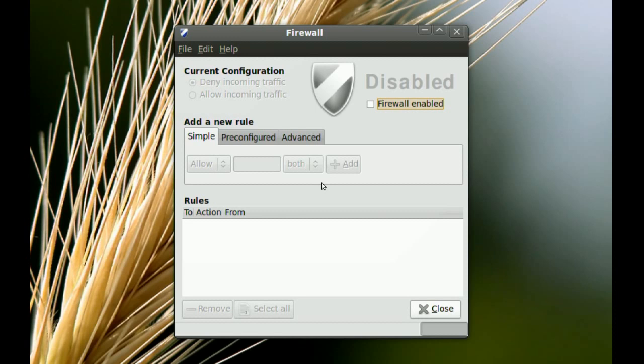For most people that have a router, they really don't need a software firewall because most routers come with a firewall in the router already, so you really don't need to install a software firewall.